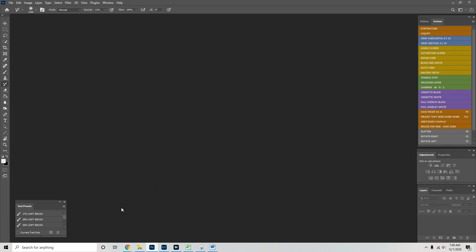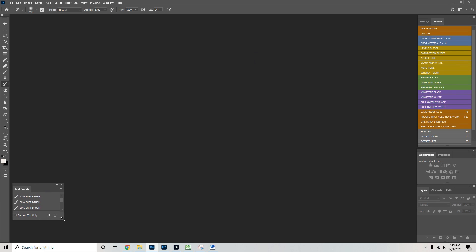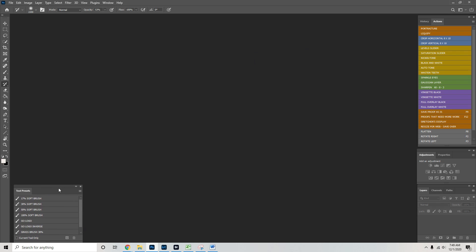My actions work with the tool presets. So if you need those, again, Gretchen at GretchenOtero.com. Happy to share them with you. They're nothing super fancy, but they are exactly what I use for all my photo editing in Photoshop.